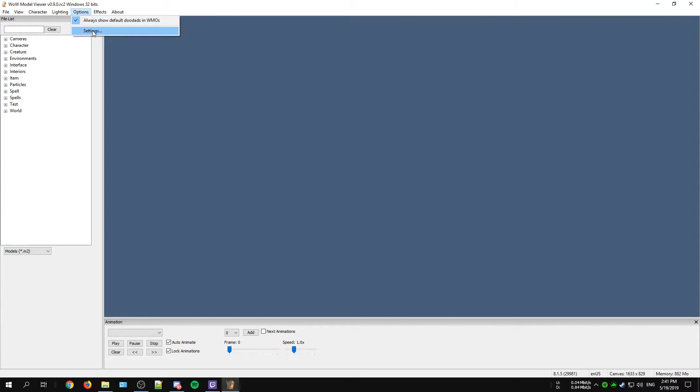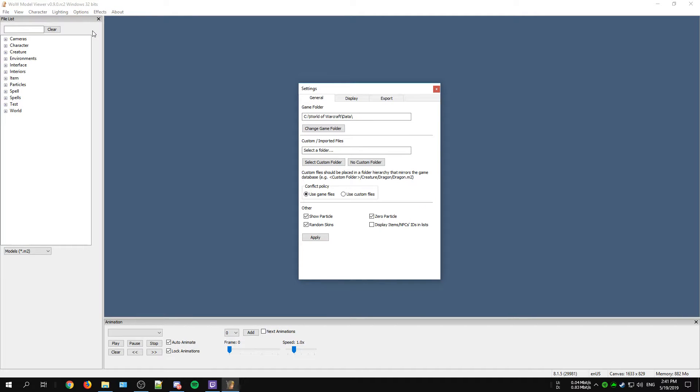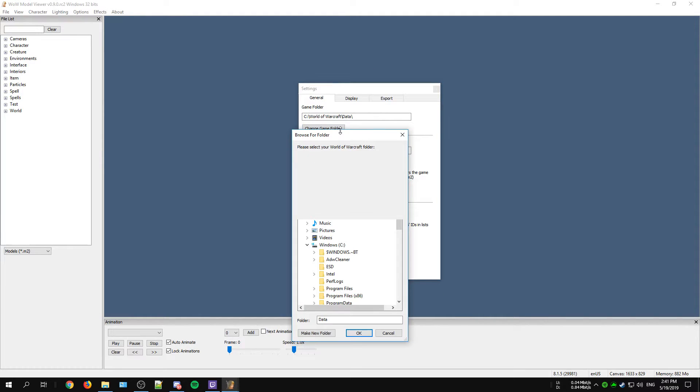So go to Options at the top and then just click on Settings. There you want to locate your game folder, so click on Change Game Folder and go to where your game is installed.